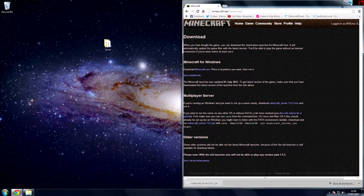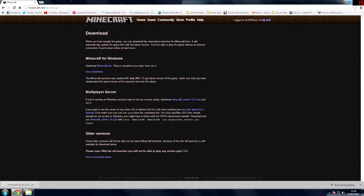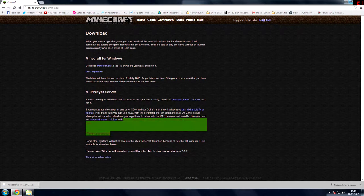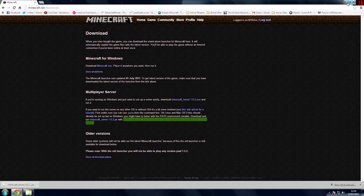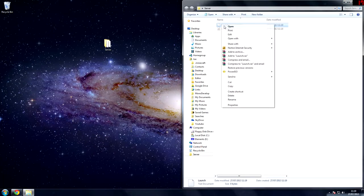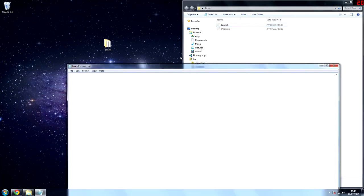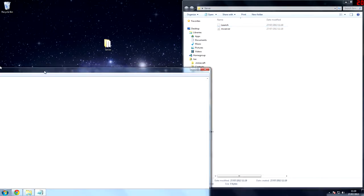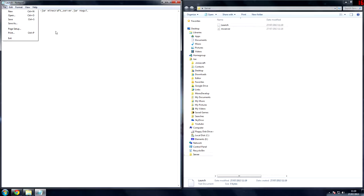Then head back over to minecraft.net and have a look for this code here after the word with. And then copy all of this. Control C and then edit the text document. We're going to make a bat file. So paste that in there, file, save as,